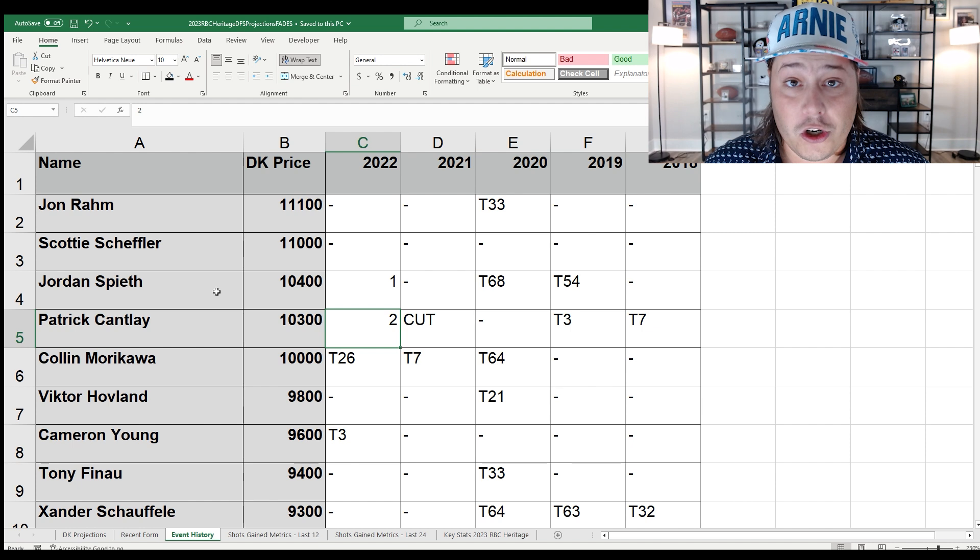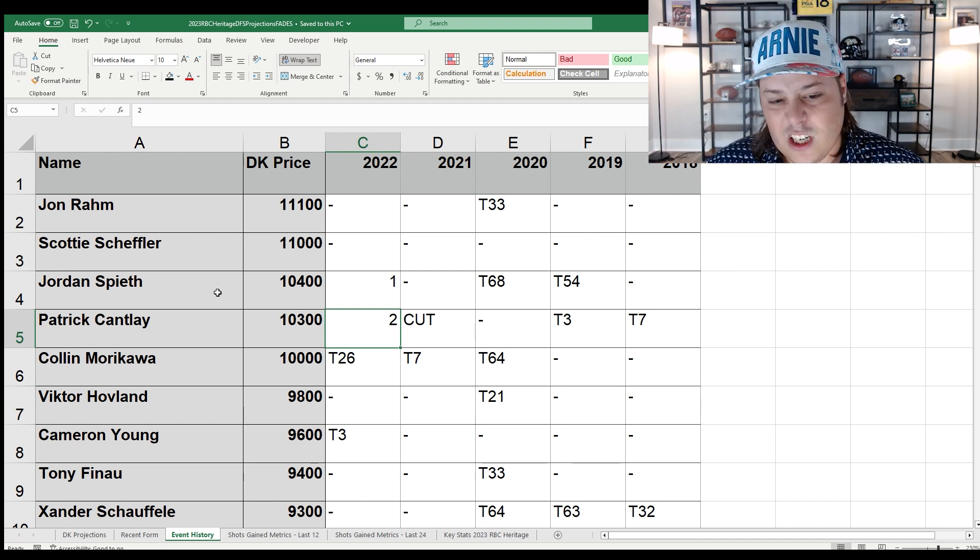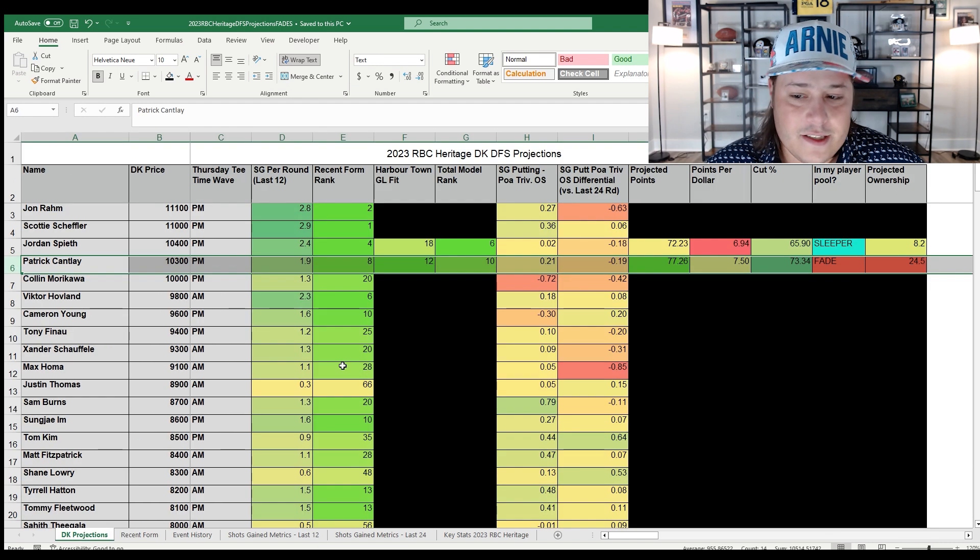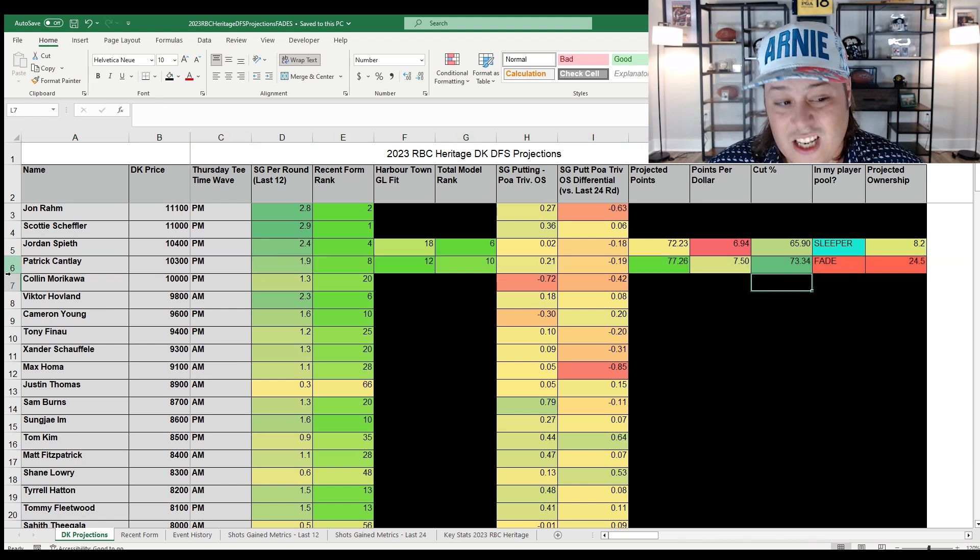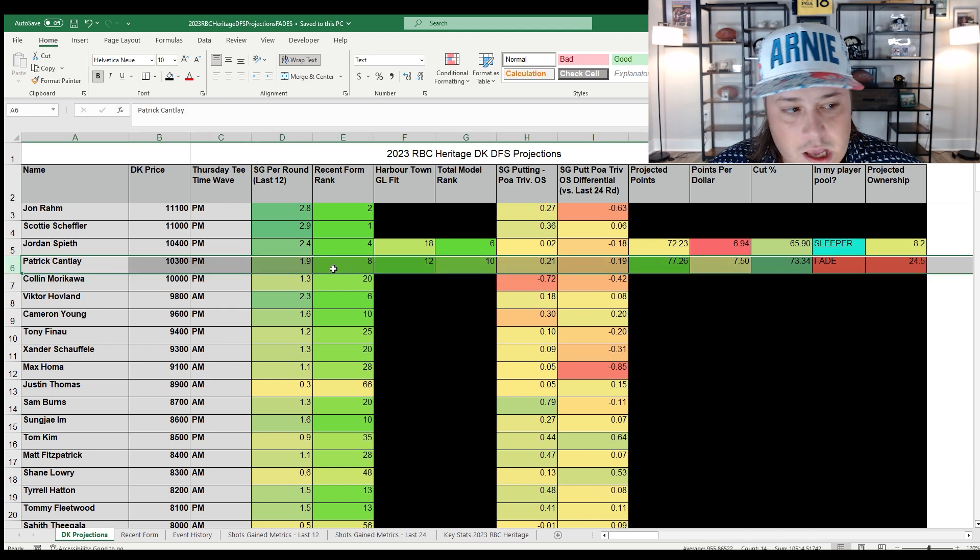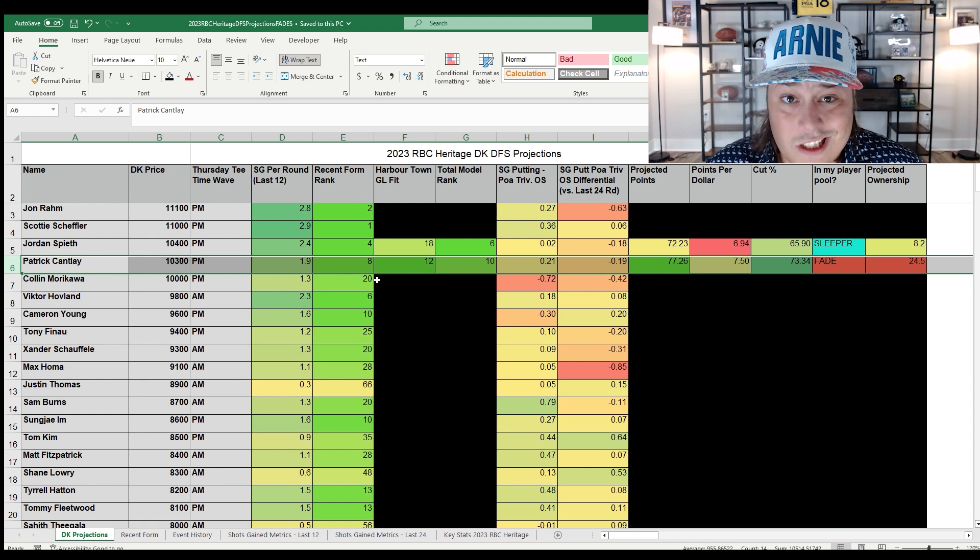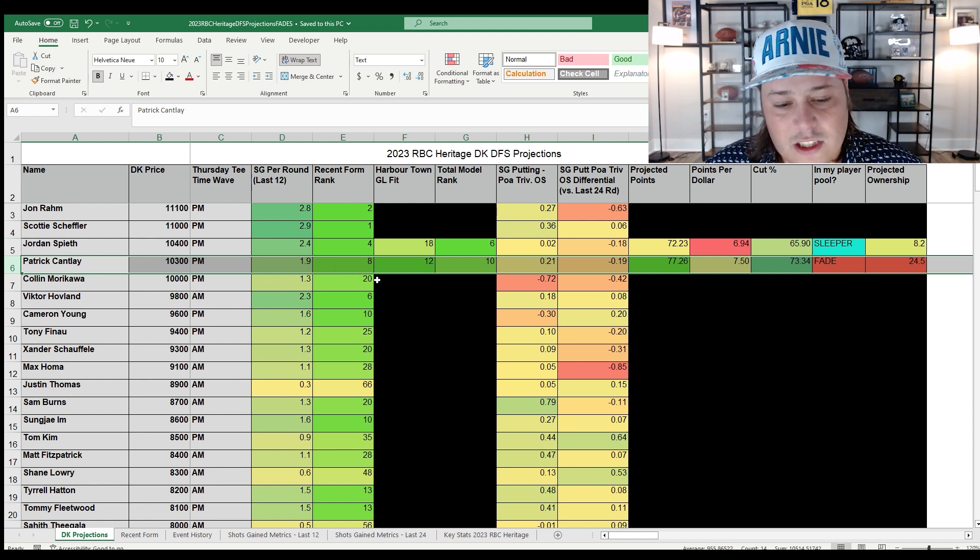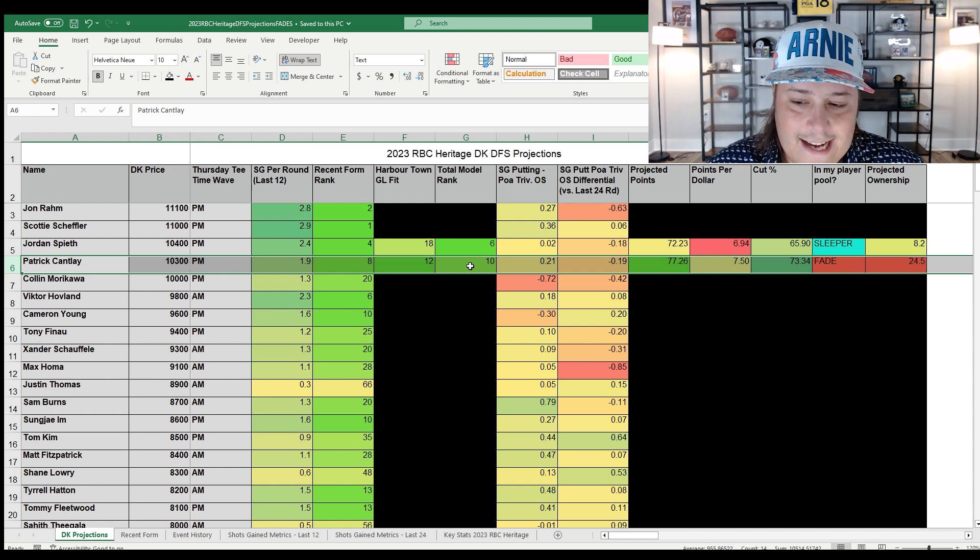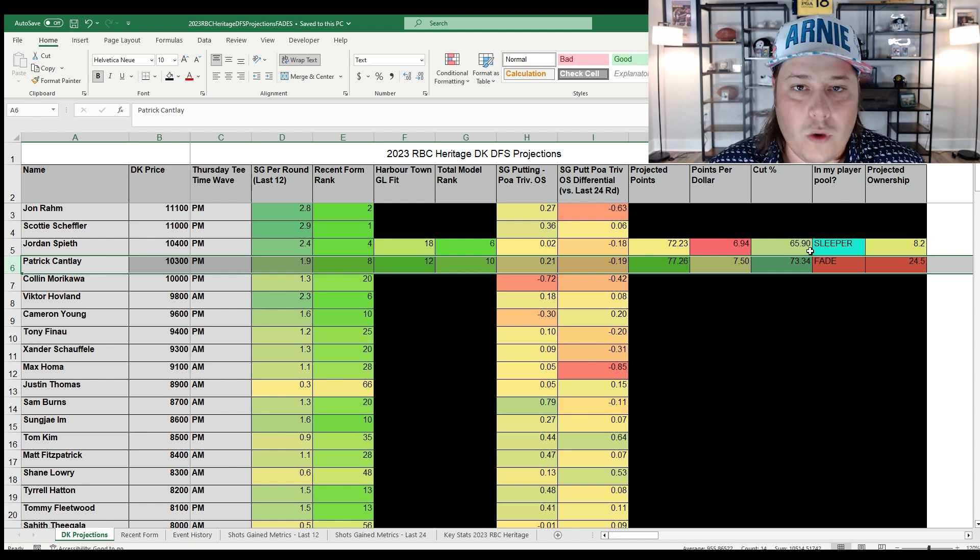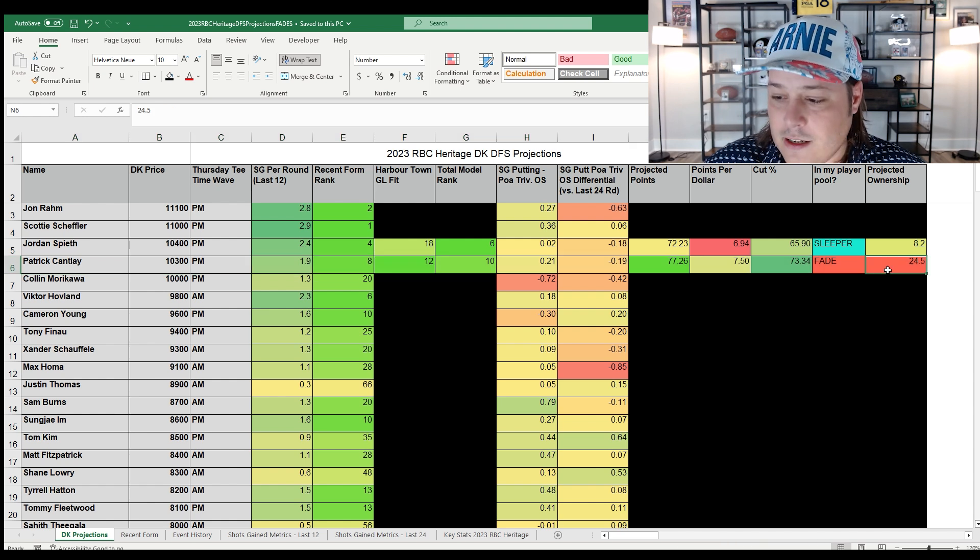So I think a lot of people aren't considering that. He's definitely still a solid play in terms of the projections. He's top 10 across the board in terms of fit, which for number four in pricing is actually not really good enough. He's actually modeling a little bit worse than his price tag there. I understand the play, but I don't think he should be 24.5 percent owned.